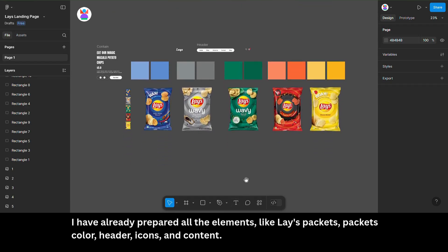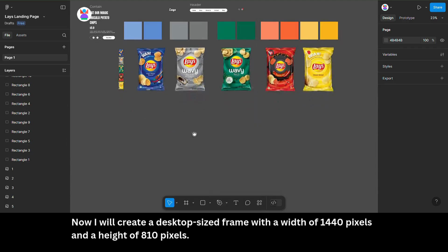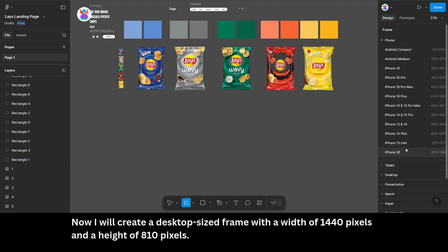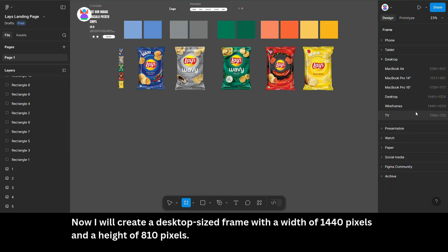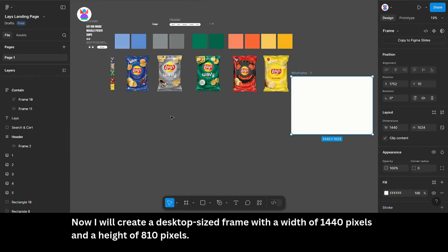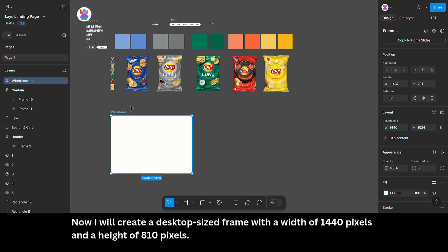I have already prepared all the elements like Lays Packets, Packets Color, Header, Icons, and Content. Now I will create a desktop-sized frame with a width of 1,440 pixels and a height of 810 pixels.